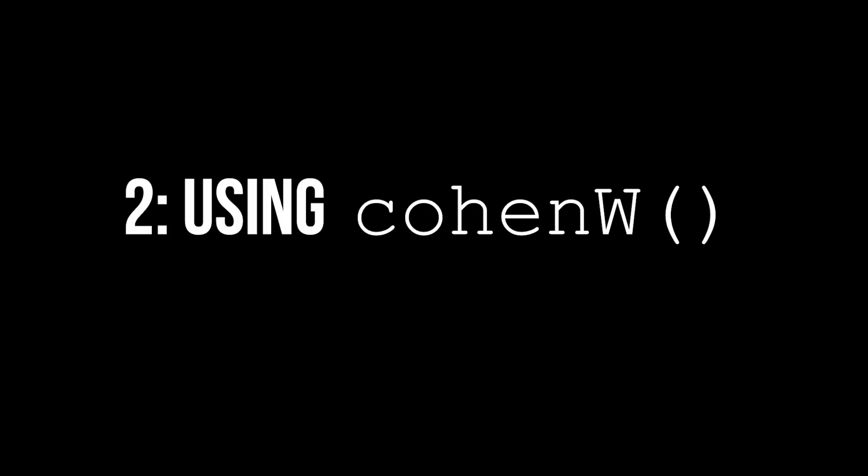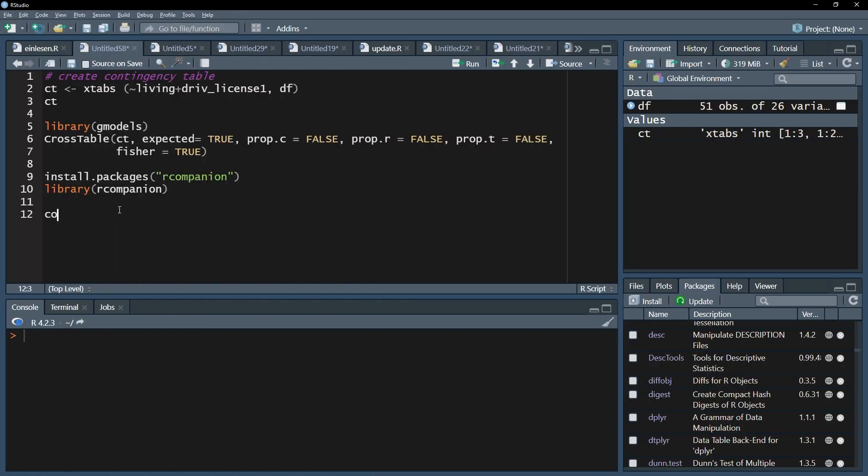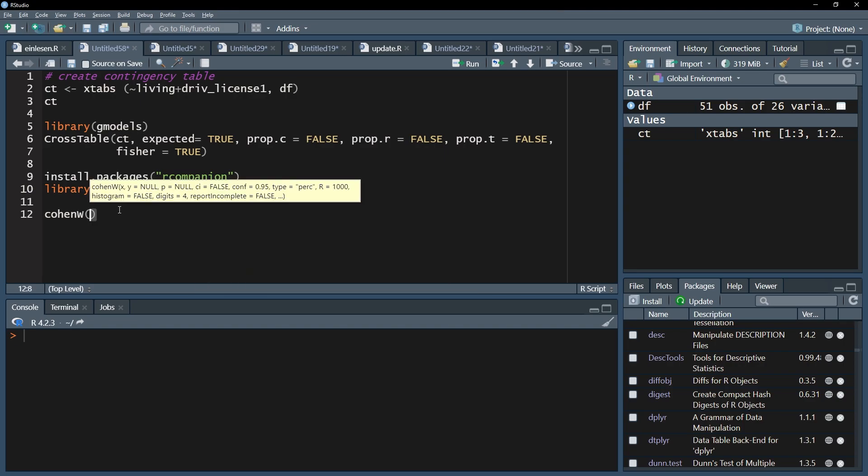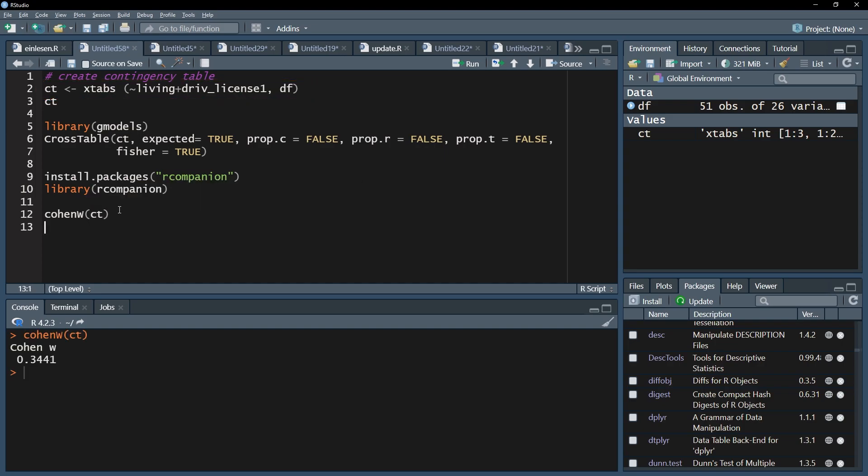The second step is using the Cohen-W function which calculates Cohen's omega, also referred to as Cohen's W because of the similar look. The contingency table you created for your chi-square test has to be entered into this function. After running this line you will only get one number as output, Cohen's omega. In my case, 0.344.